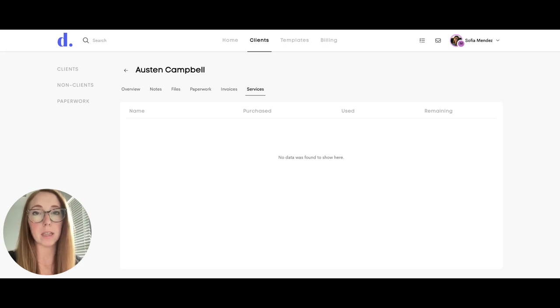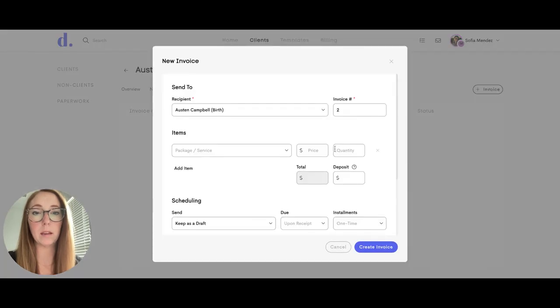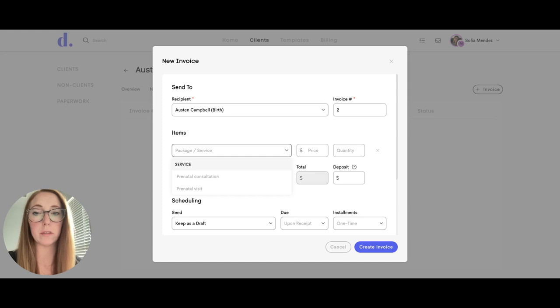They do not have access to add services as a team but the services will be located in the invoice section so when they are charging for services they can easily choose a service here.